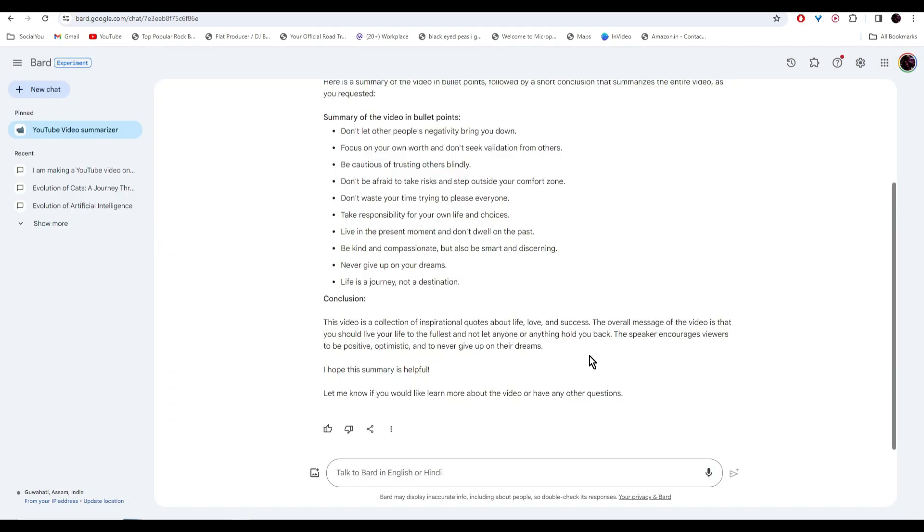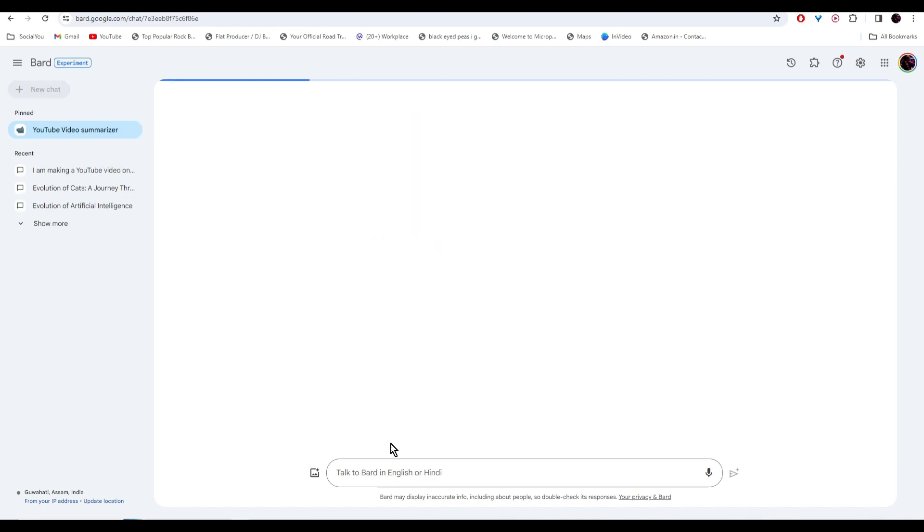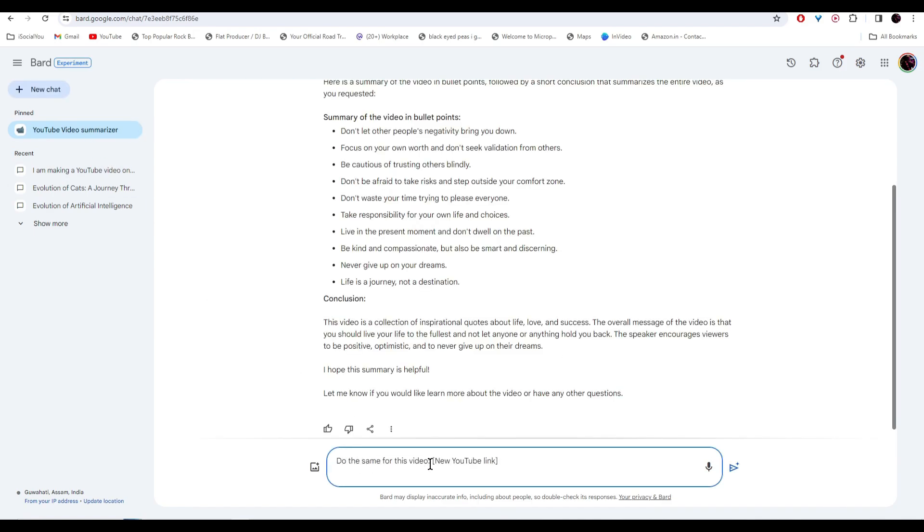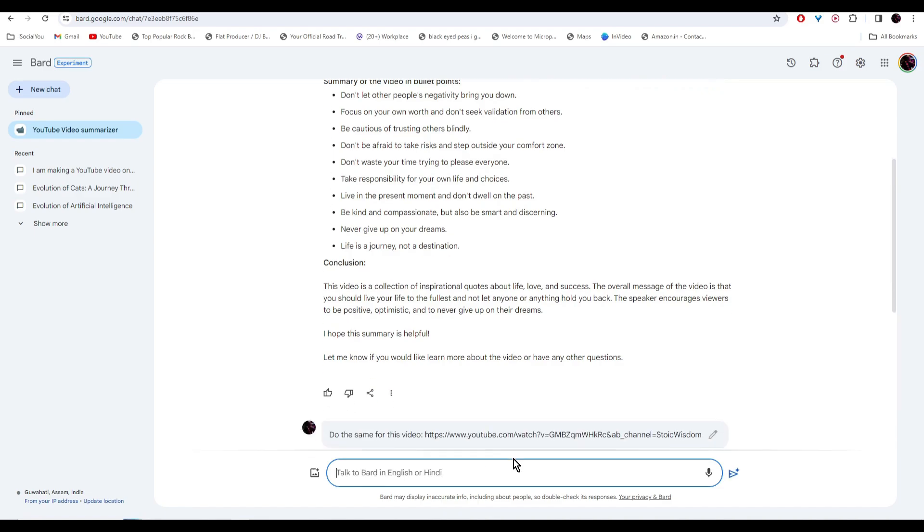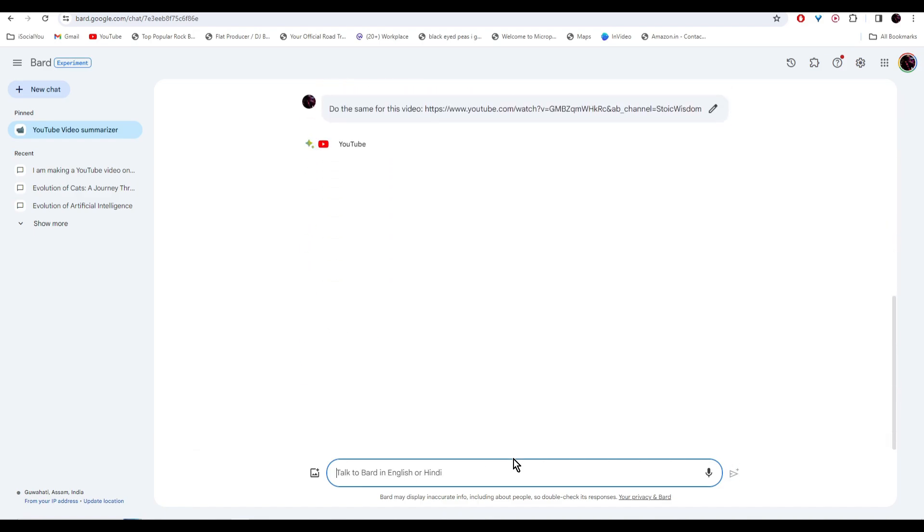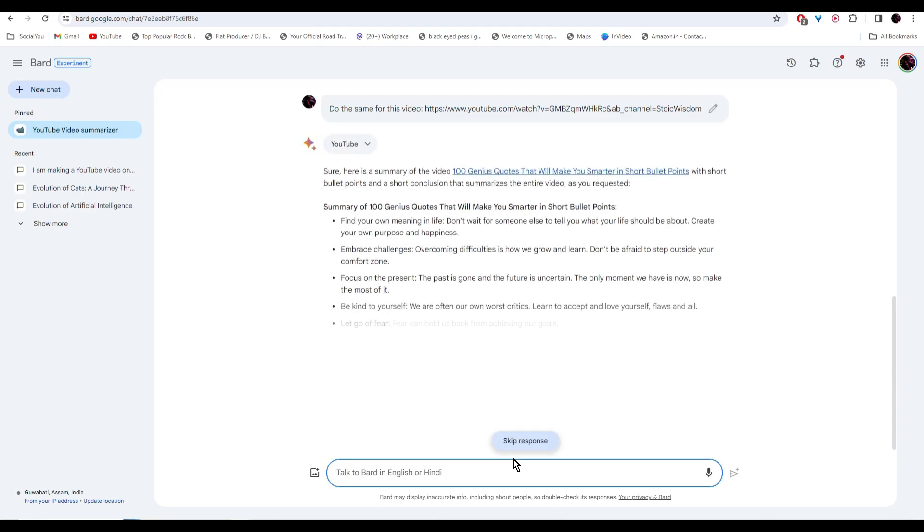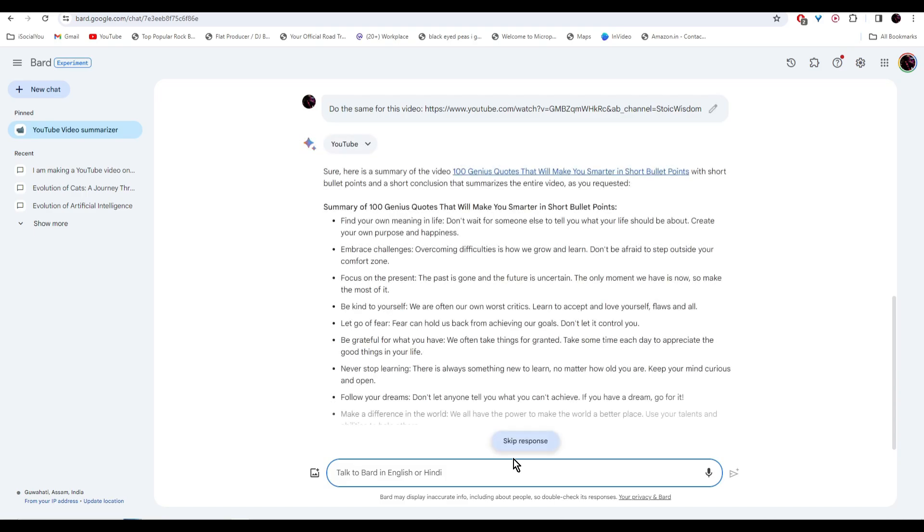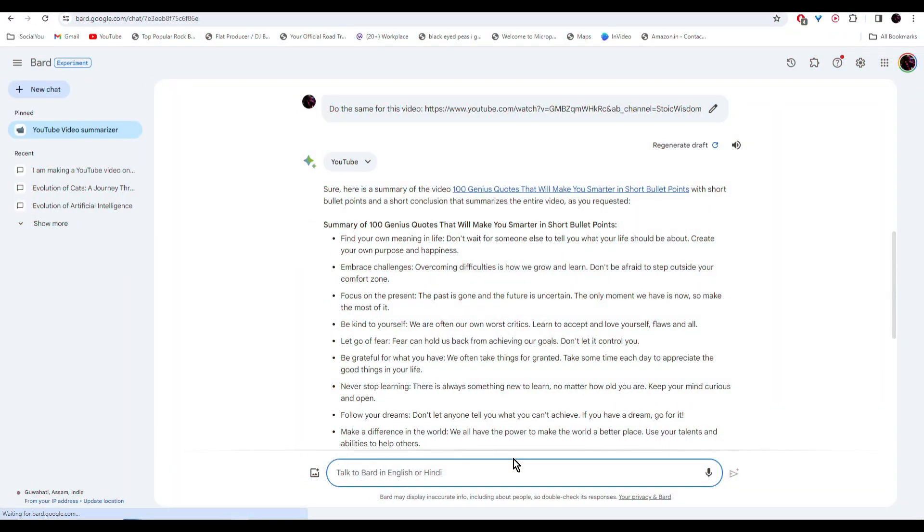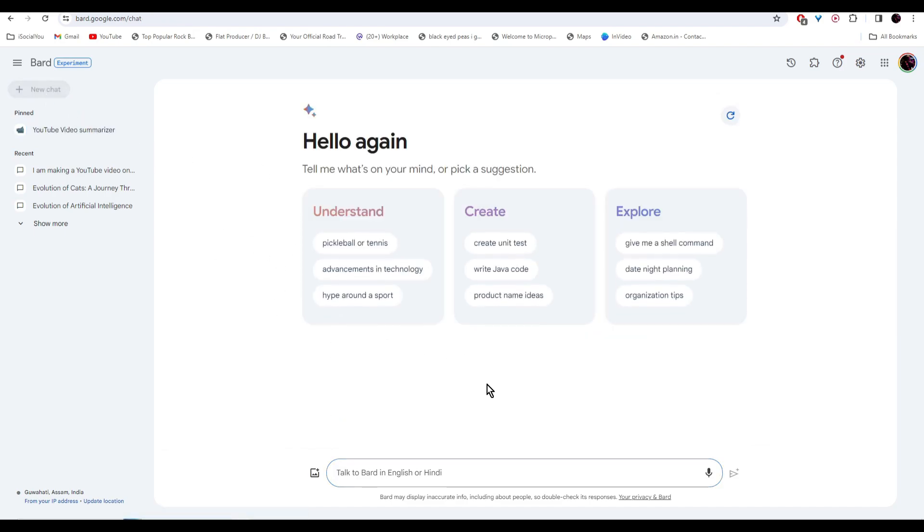Now to reuse your agent, simply click on it. And then ask it to do the same for this video. And then paste in your new video link. So with your personal AI agents, you don't have to write the steps each time you want to do a task. Now we're going to click on new chat and make some new agents.